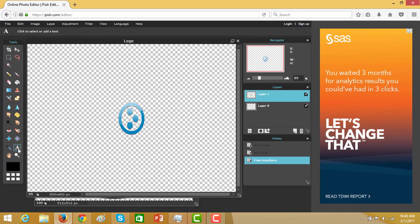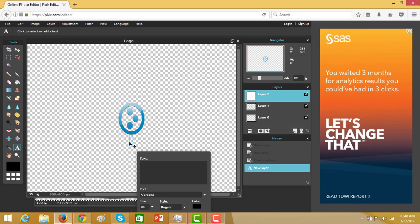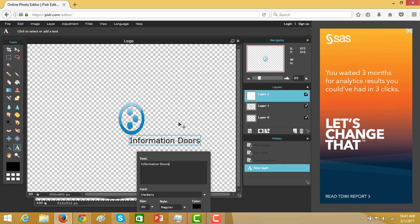Then place some text here. Suppose my website name is Information Doors.